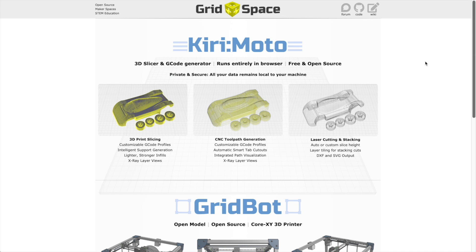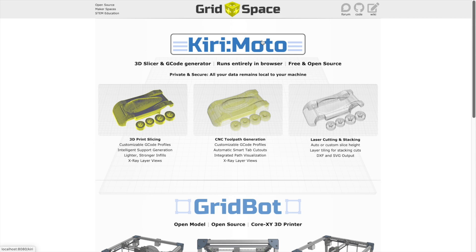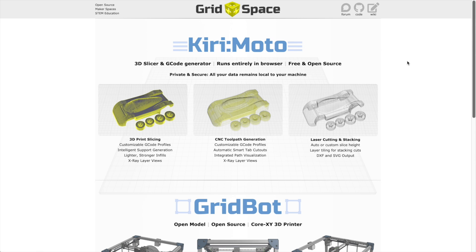There's no software to install. Kirimoto runs directly off of GridSpace in your browser. It's entirely free and open source. It does not rely on the cloud — all processing happens in your browser, and all data remains local to your browser. Unlike installed desktop software, it has no access to your local file system, so it's very secure.